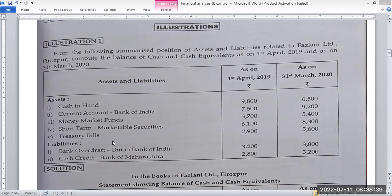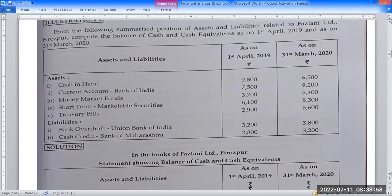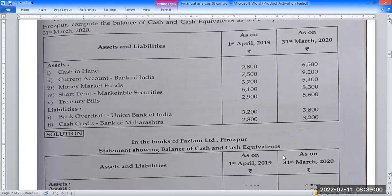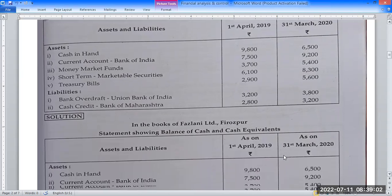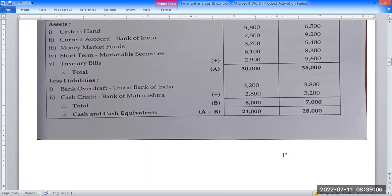The assets and liabilities include treasury bills. Under liabilities, we have bank overdraft and cash credit. We have two liabilities for cash and cash equivalents, shown in two columns. Solution: In the books of Fazlani Limited, Firozpur.